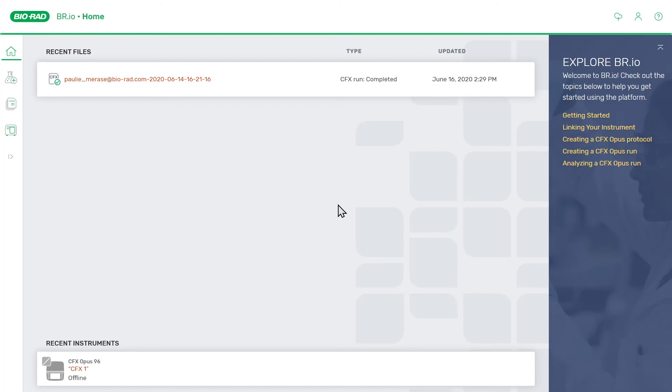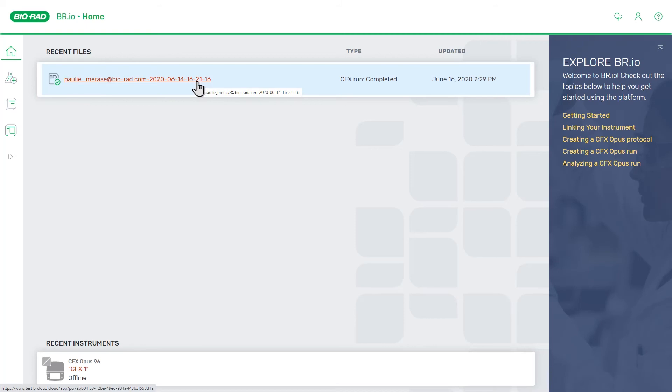Now that the run is completed, let's review and export the data that were collected. First, we will go to the files page, find the run, then click on the file name to open it.